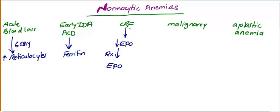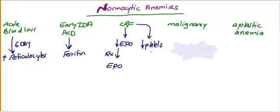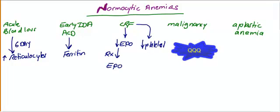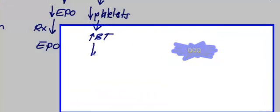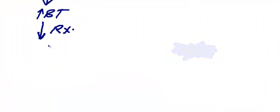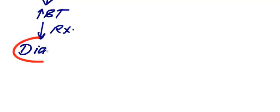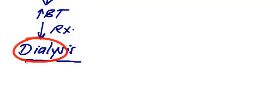Another problem with chronic renal failure, you have decreased platelets or platelet dysfunction due to uremia. This will lead to an increased bleeding time. Usually this is treated by dialysis. This is important, this is high yield - treated by dialysis.